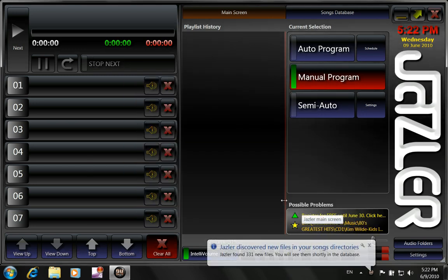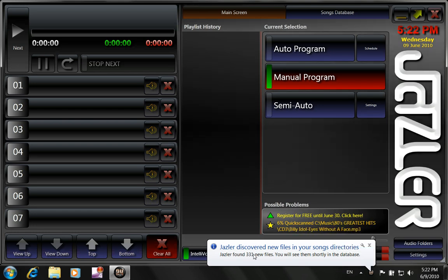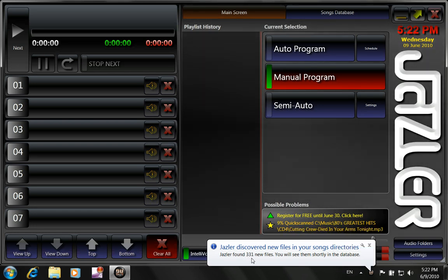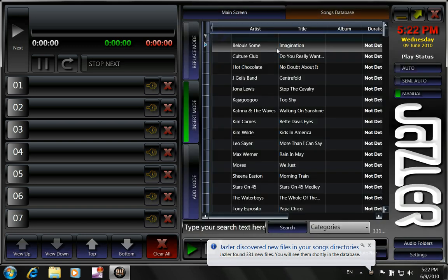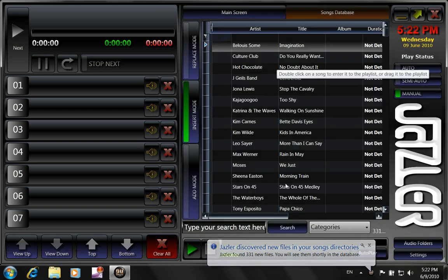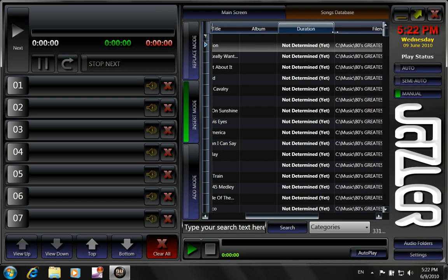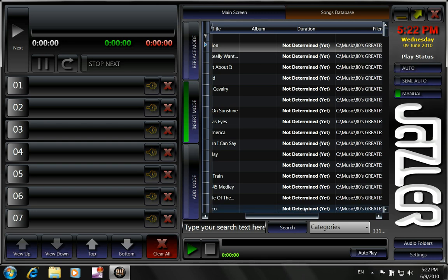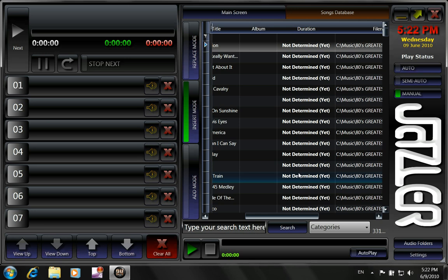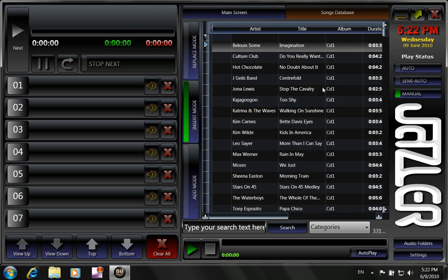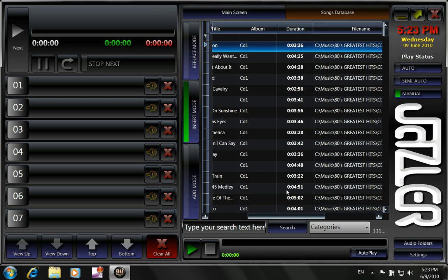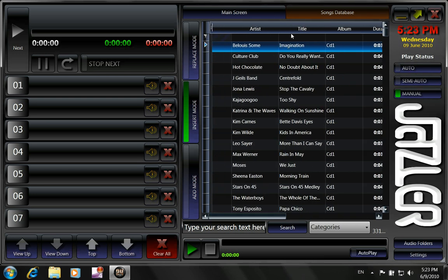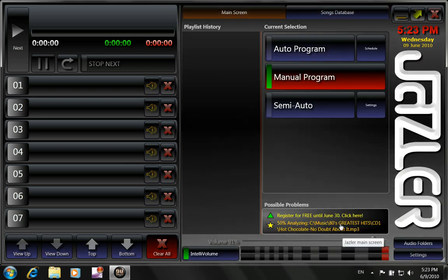So when I click OK, Jazzer24 will start finding all these songs. It has found 331 new files that we can see them shortly in the database. Basically they are already in the database as you can see. But the duration is not determined yet. This is because Jazzer24 is making a quick analysis of the songs.